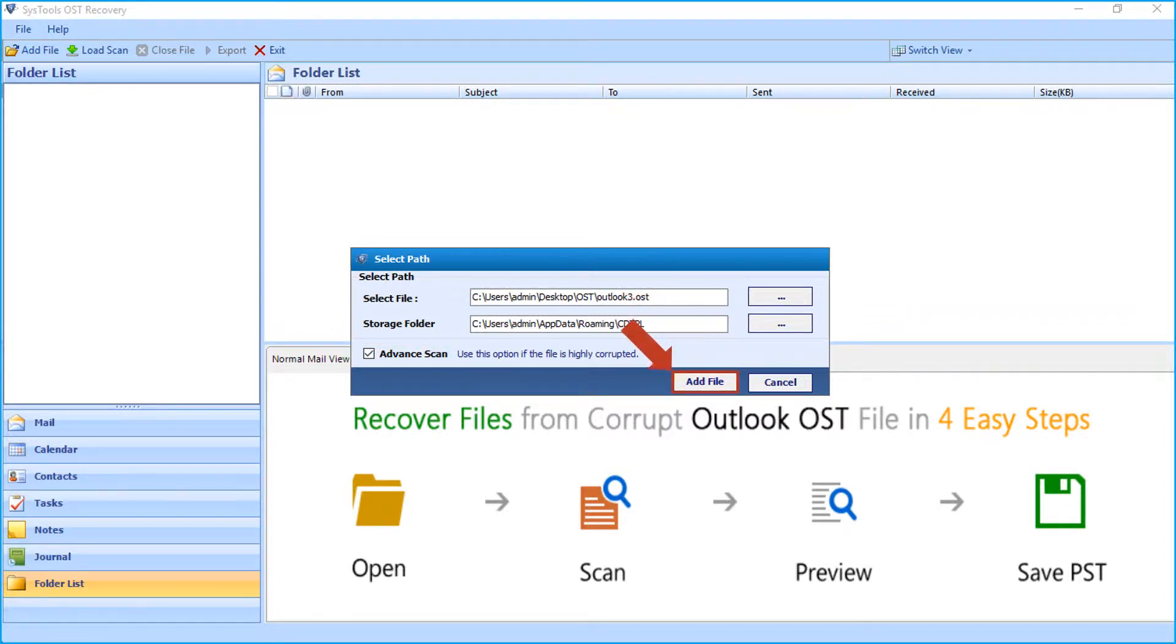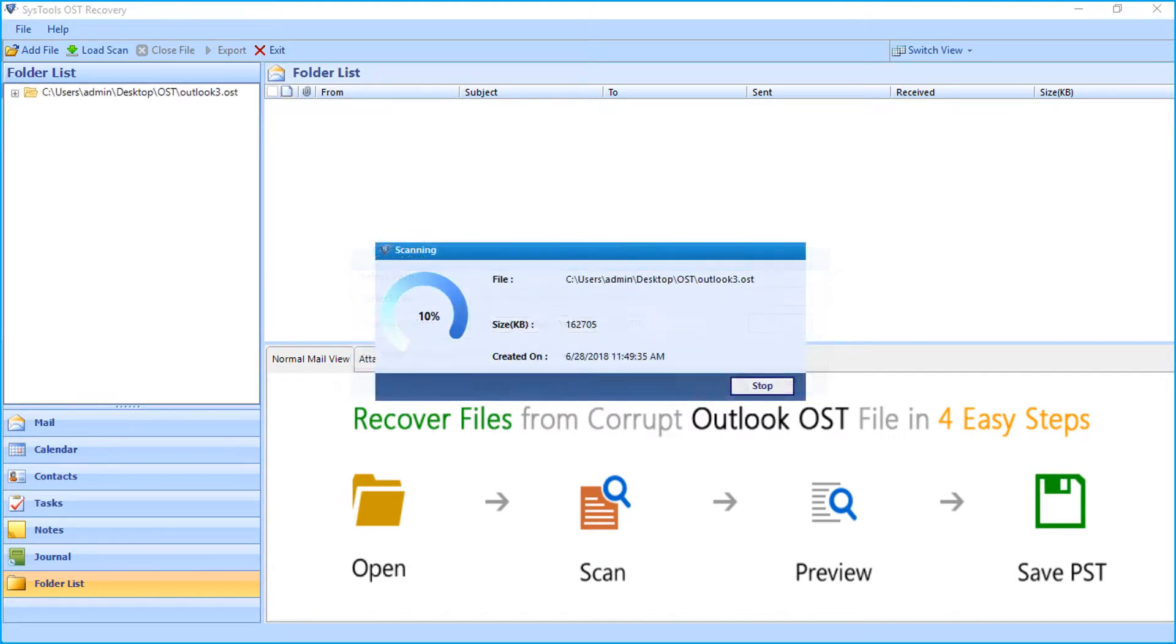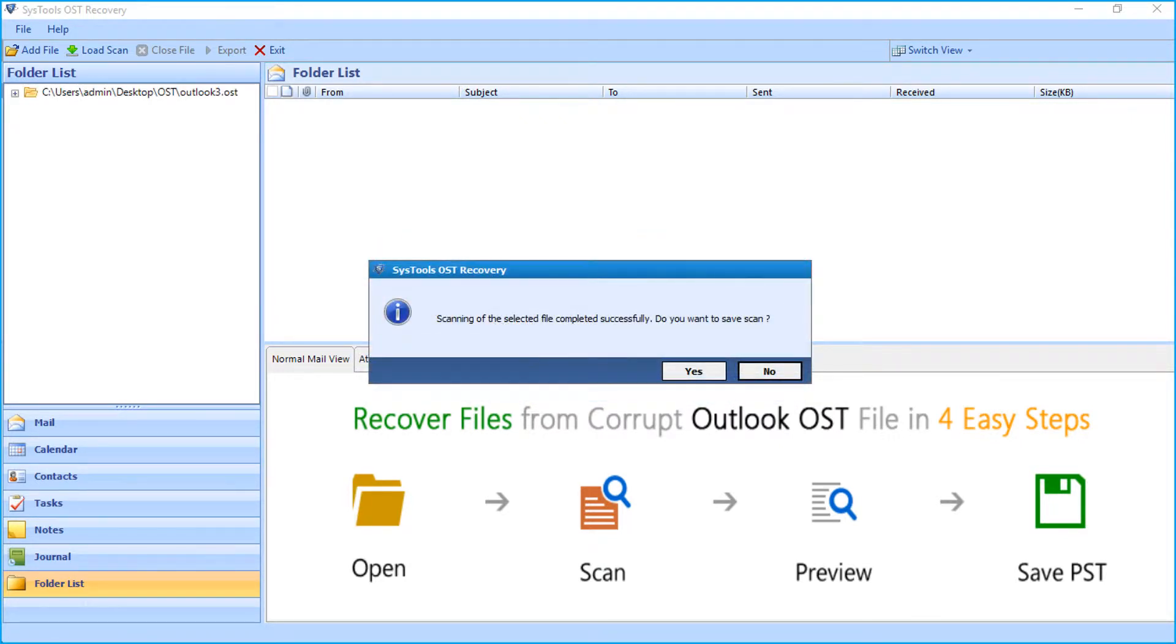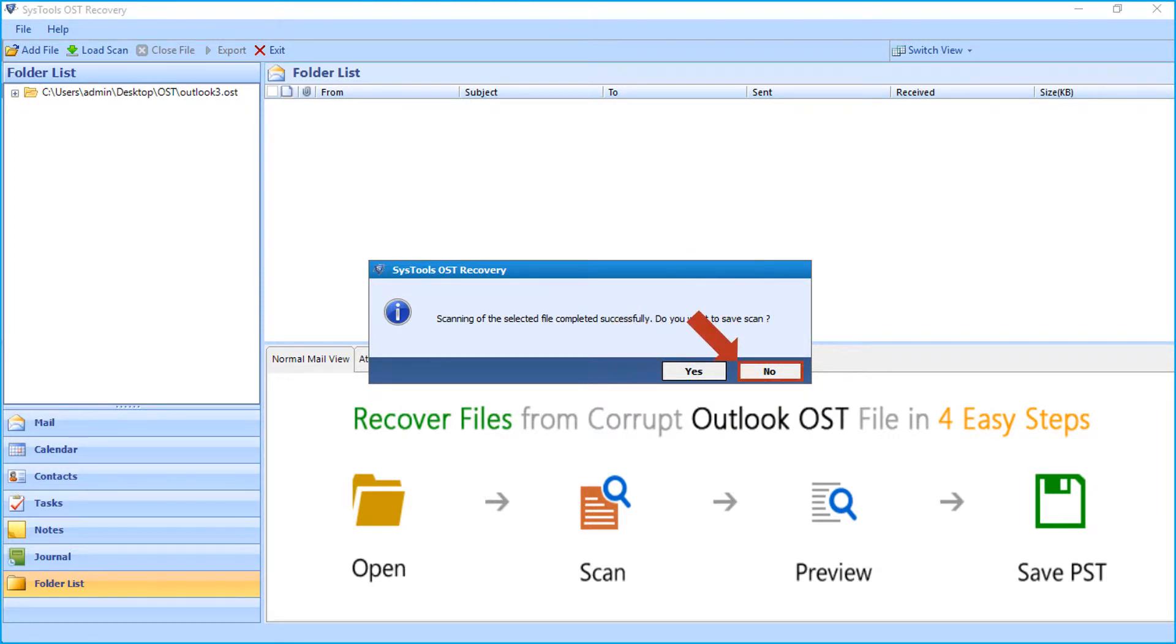Now click add file button to proceed, then the file will be scanned. And after successful scanning, click yes to save the scanned file, or else click no to proceed without saving the file.